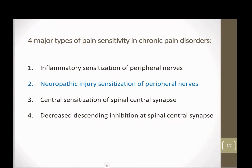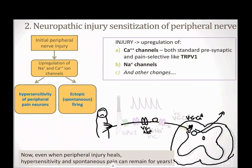Now we're going to go to the second type of pain sensitivity: neuropathic injury. Neuropathic injury is so cool because it's an injury that can result in pain transmission or nociceptive transmission without any type of input at all. The inflammatory pain we just talked about sensitized the nerves so that a small painful stimulus would become very painful because it was amplified. Now we can have damage that creates pain coming out of nothing.